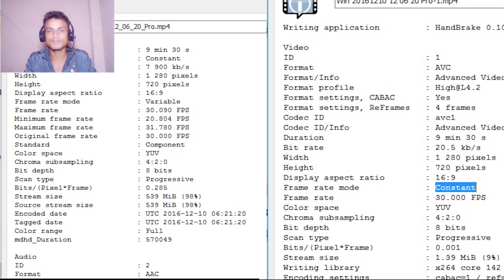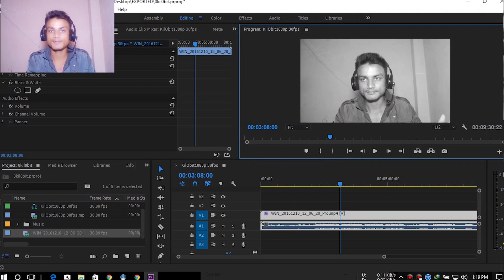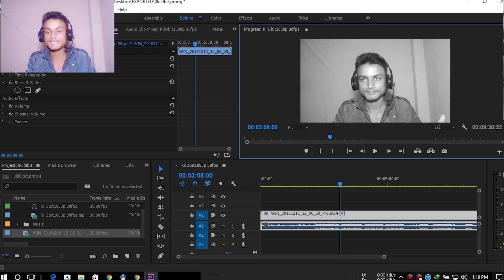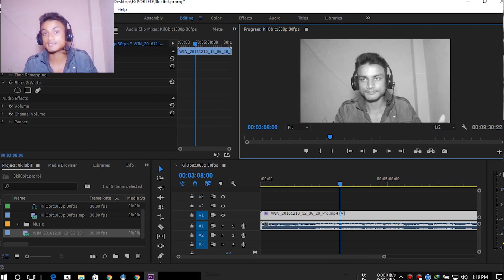So that's how you fix the out-of-sync audio and video issue in Adobe Premiere Pro — convert your variable frame rate video to constant frame rate before importing. I'll put a link in the description for HandBrake. It's the best free video converting program, it's fast, and it gives you lossless quality. Hope you enjoyed it — if you did, leave a like, comment, and subscribe. See you in the next one!